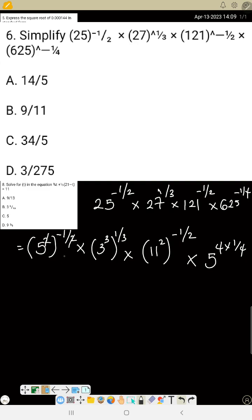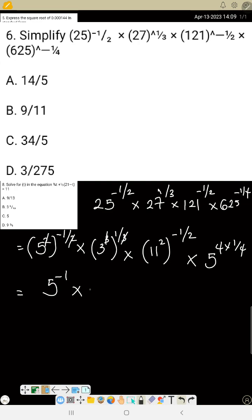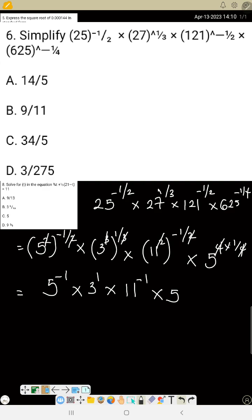Now the powers cancel: the 2 in 5² cancels with the denominator 2, giving 5 raised to power minus 1. The 3 in 3³ cancels with 3, giving 3 raised to power 1. The 2 in 11² cancels, giving 11 raised to power minus 1. The 4 in 5⁴ cancels with the 4, and with the minus sign gives 5 raised to power minus 1.